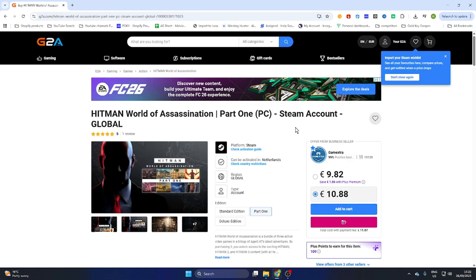This will save you a lot of money while downloading games online. Once you have purchased this game on this website, you will receive an email confirmation with all the steps to follow, including an activation key for Steam or a completely new legit Steam account to download this game on your PC.